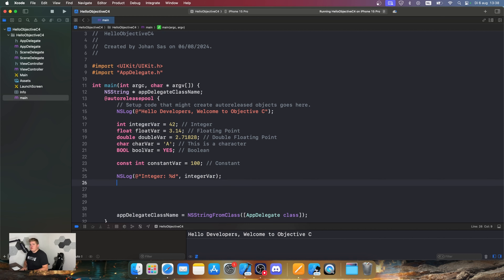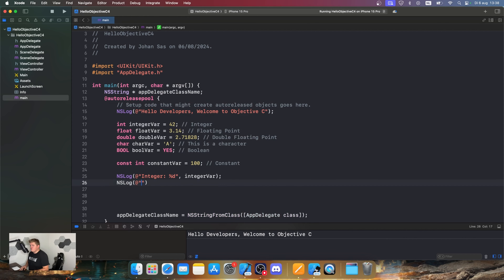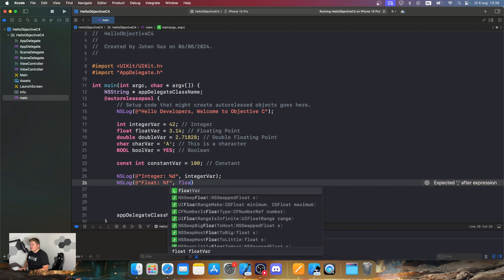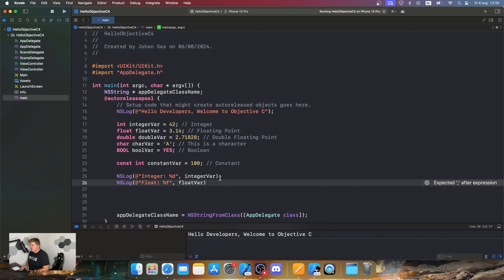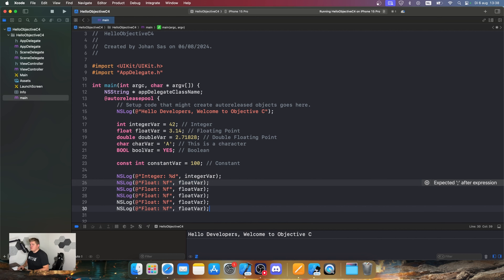We can do the same for the other variables. NSLog with @string for the float uses %f and passes floatVar. Let's copy and paste these so we don't have to rewrite everything.